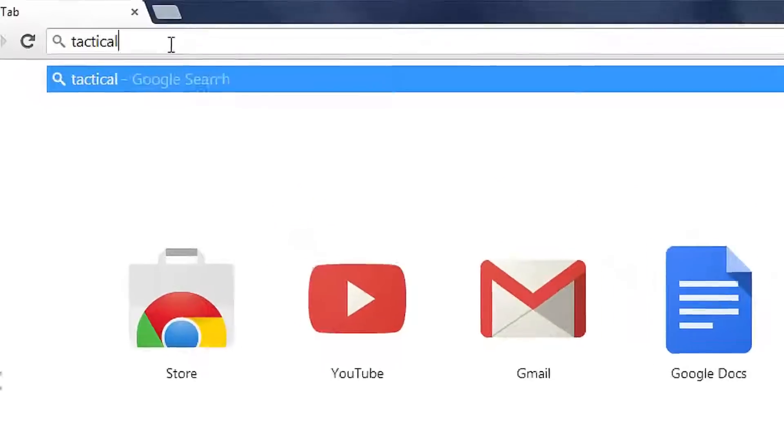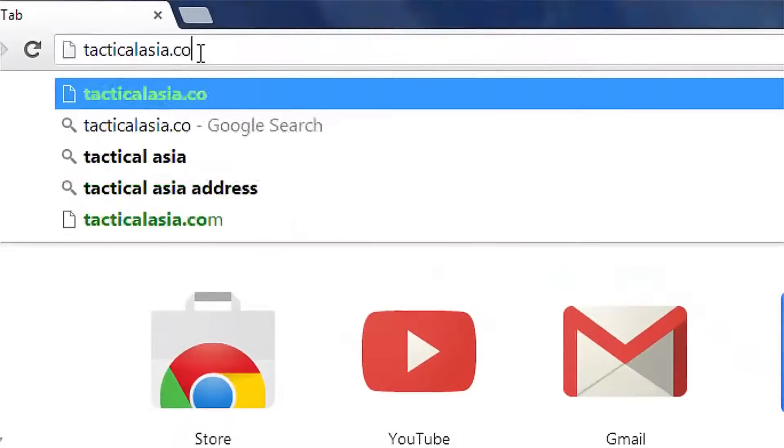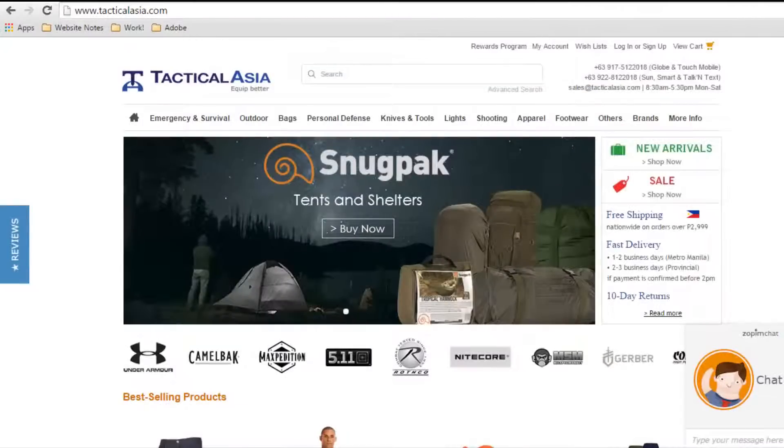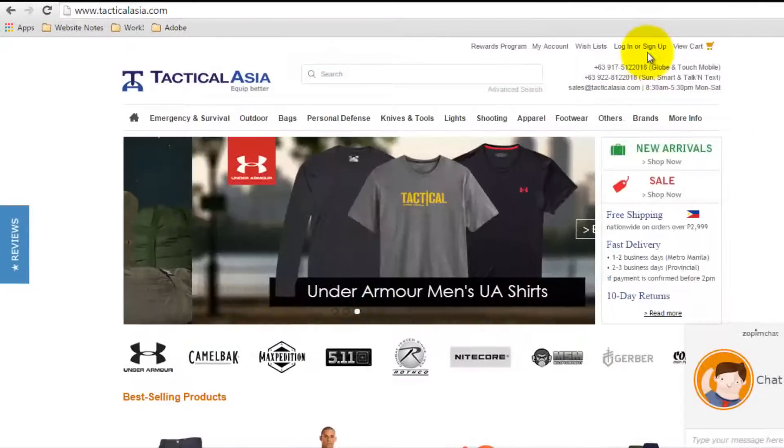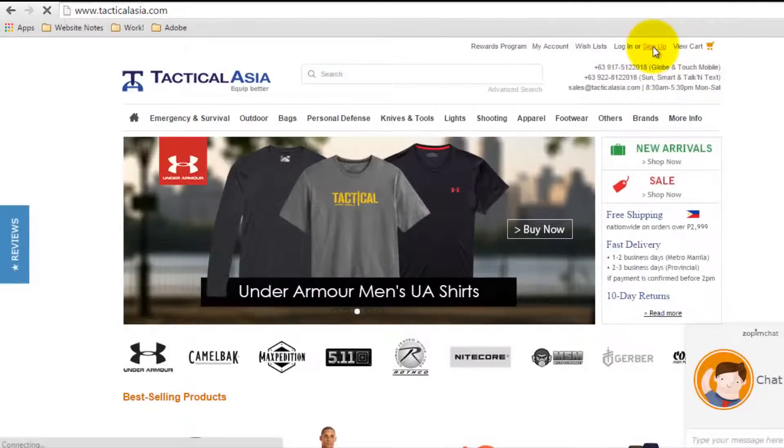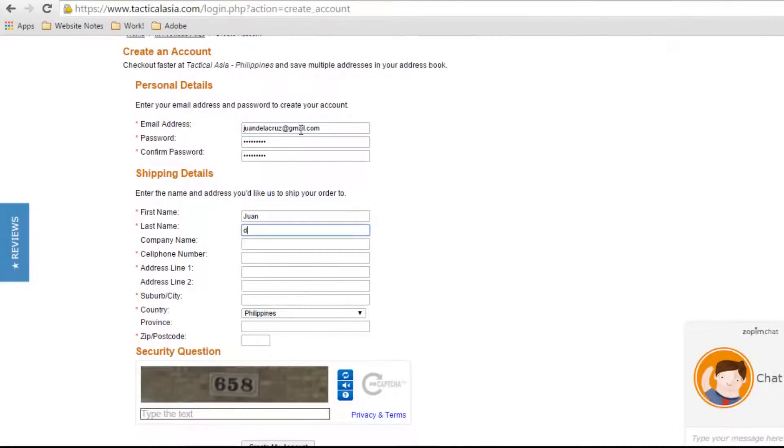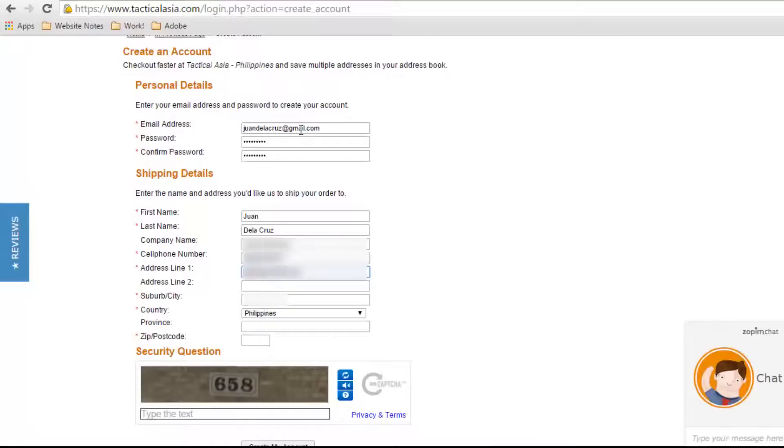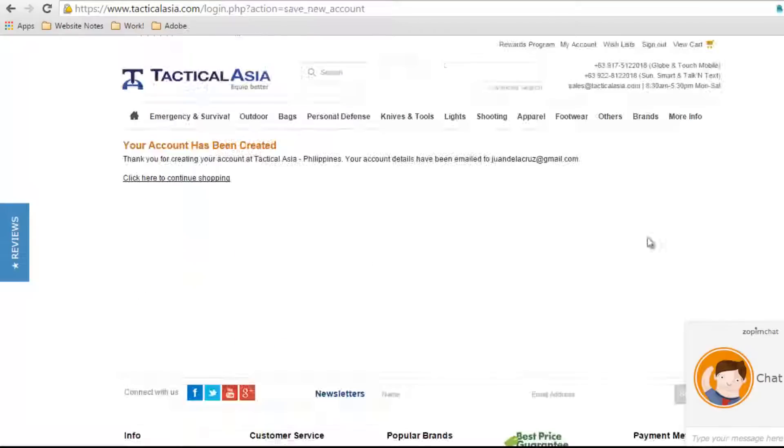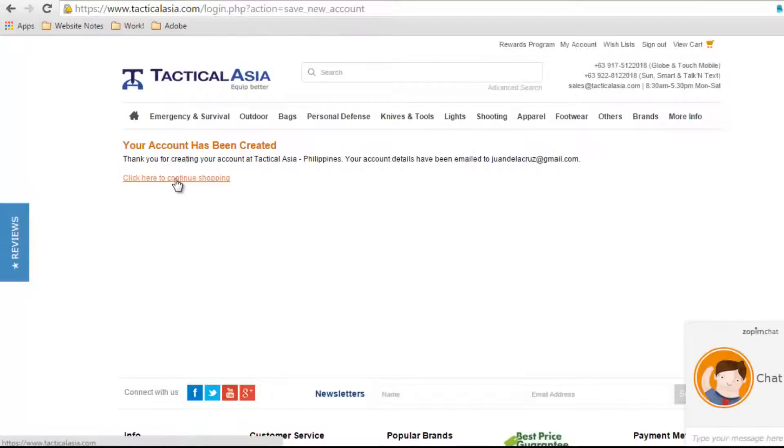First, visit TacticalAsia.com, then click on Sign Up to create an account if you're a first-time user. Input your email address and password. Fill in your name, cell phone number, and other required details. Input the security code and click Continue to proceed with shopping.